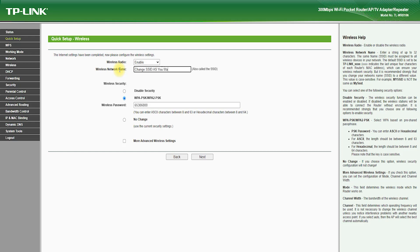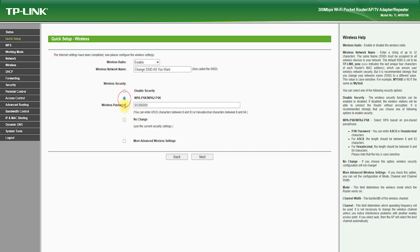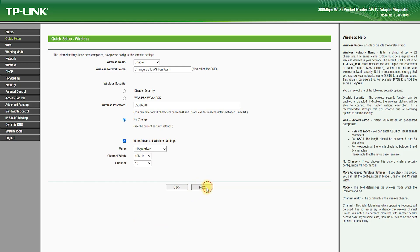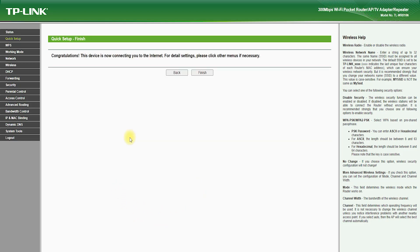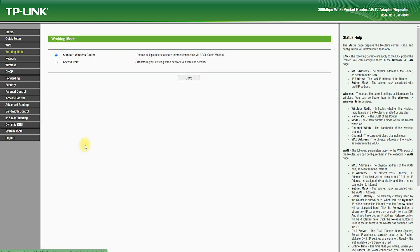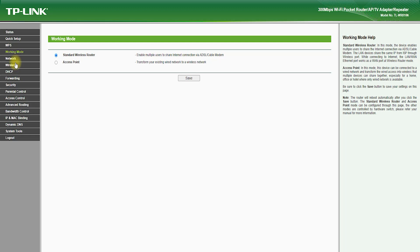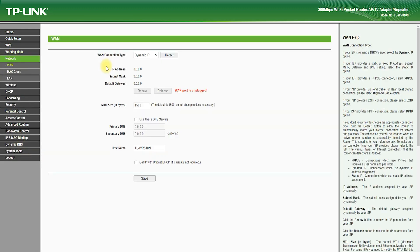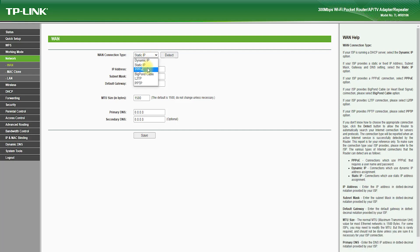In terms of software features, the TP-Link TL-WR810N comes with a suite of advanced tools and utilities that help you manage and optimize your network. One of the standout features is Quality of Service (QoS), which allows you to prioritize certain types of traffic, such as video streaming or online gaming, over other types of traffic, which helps to ensure a smooth and uninterrupted experience for these applications.